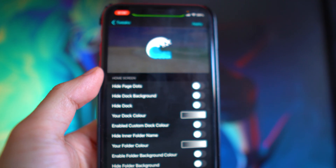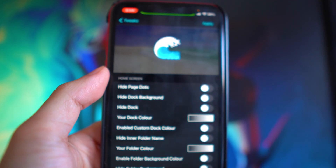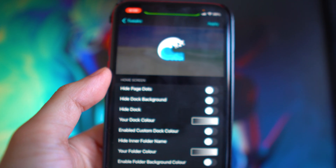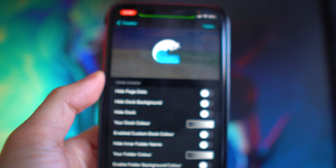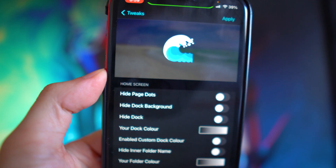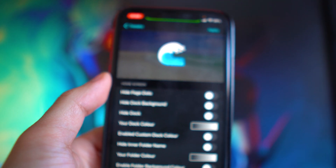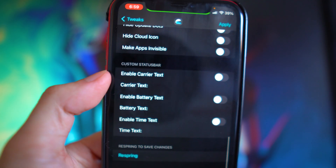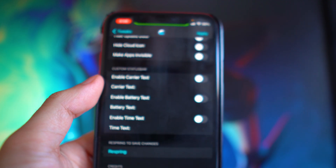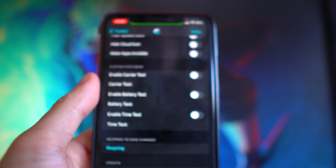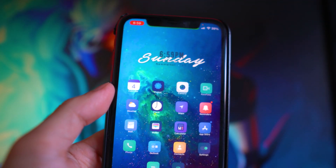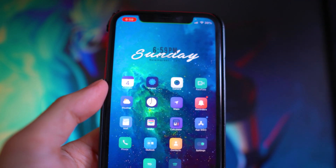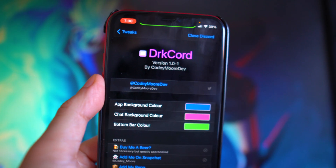The next tweak is called Wave Away, and what this one allows you to do is get a bunch of customizations for your home screen, lock screen, status bar, icons, and more. You can hide your page dots, hide your dock, hide the dock background, change your dot color, hide your status bar, icon label badges, and even enter custom carrier text, battery text, and time text. It basically puts all those tweaks together into one.